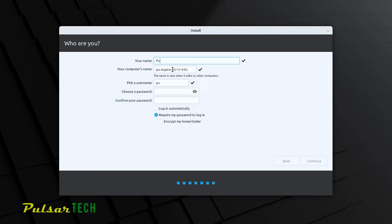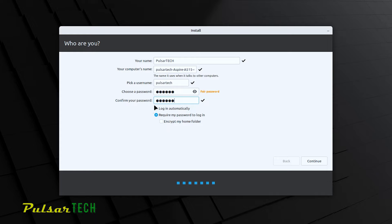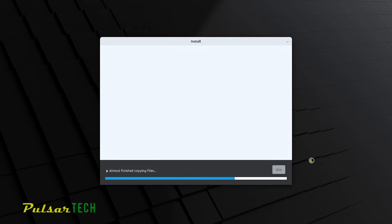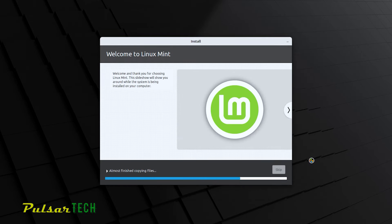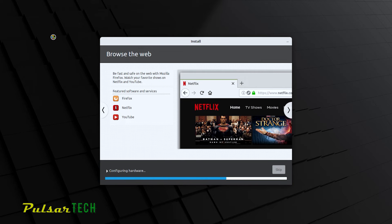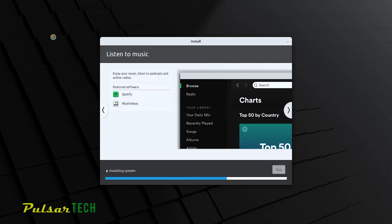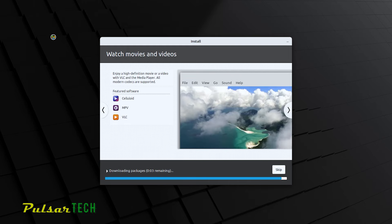Create a name for your computer — I'll call it Valsartech, and it automatically creates the computer name. You also need to create a password. You can choose to log in automatically or require a password every time. You can even encrypt the home folder. I'll choose login automatically and press Continue. The installation has started — it should take about five minutes, though it may vary depending on your computer.